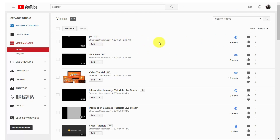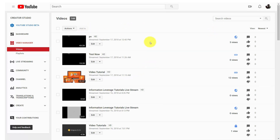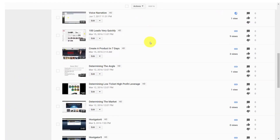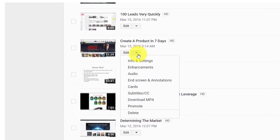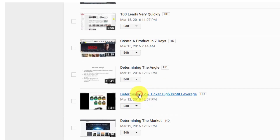What you're going to do is go to your video manager, which will show you all of your videos. You're going to choose the one that you are working with — in this case, one of the videos that we know has voice. We're going to click the drop-down arrow, and you'll notice there is a link that says subtitles / closed caption. We're going to click that link.